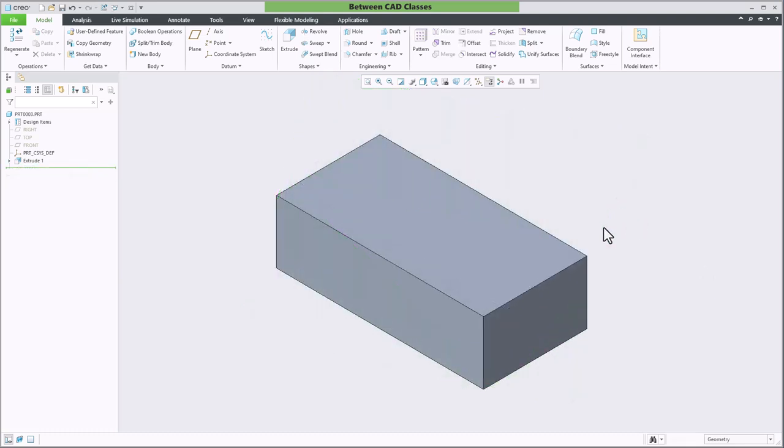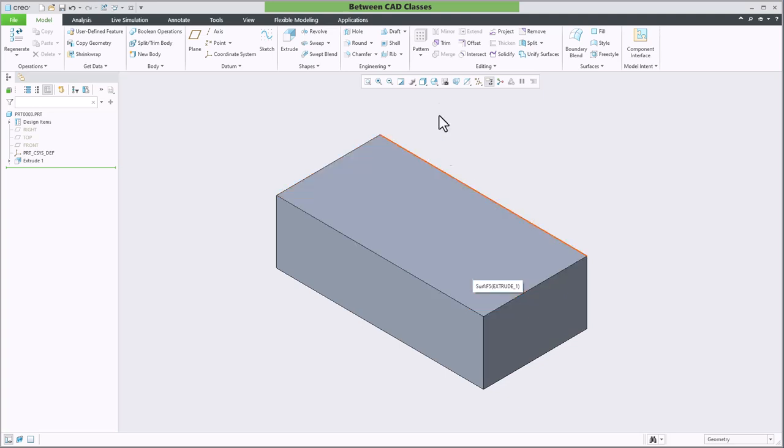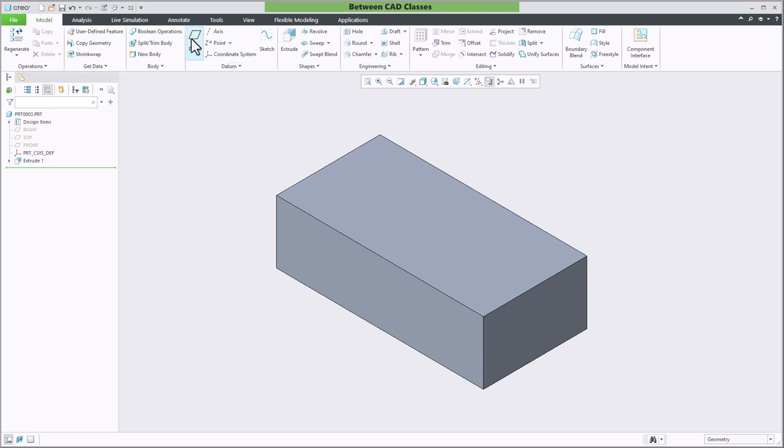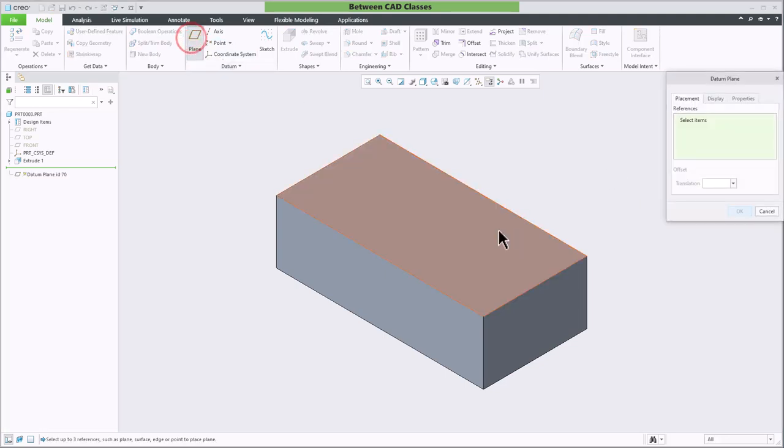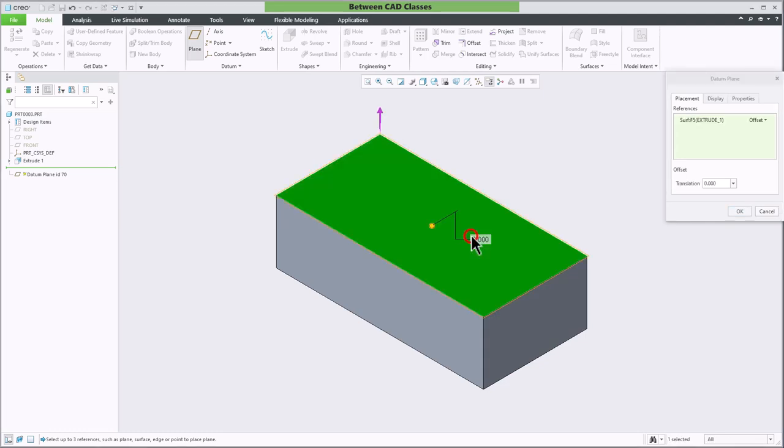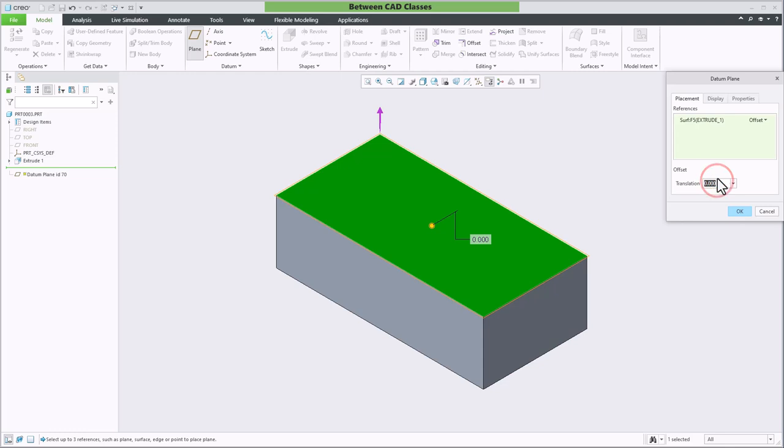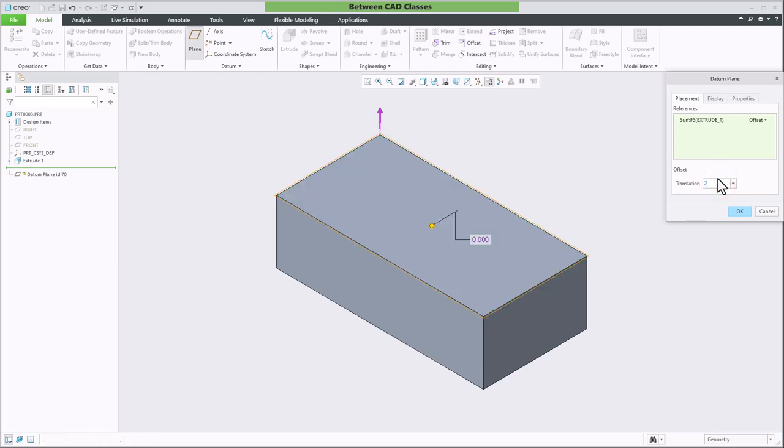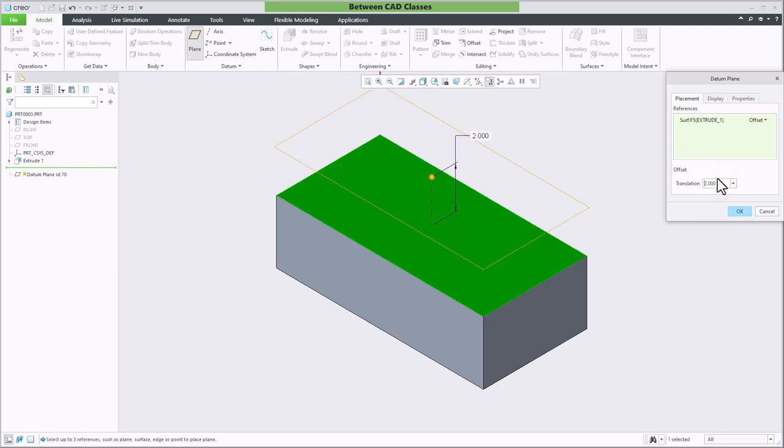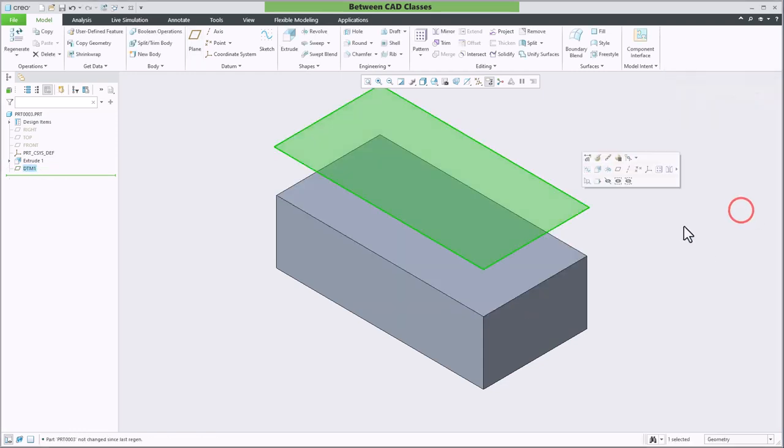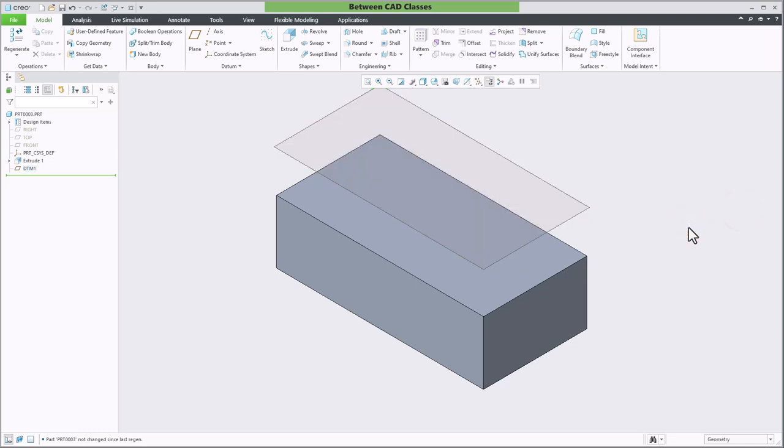The next method we'll look at is offsetting a datum plane. This works great if for example you wanted to come up a few inches above a part and create a sketch and extrude it into the part as well as various other reasons. For this it's pretty simple you just select the plane tool then you select the surface you would like to offset from then you can specify the translation distance. So let's say I wanted this one to come up two inches. Now you can see that I've created a datum plane two inches above this part.